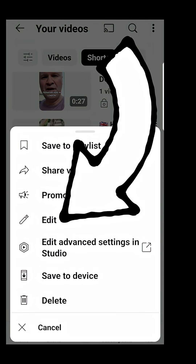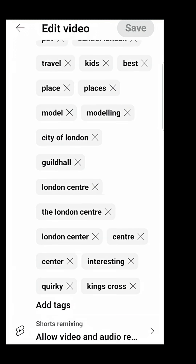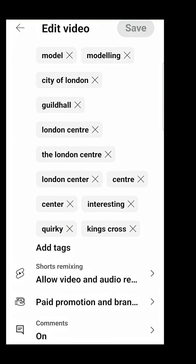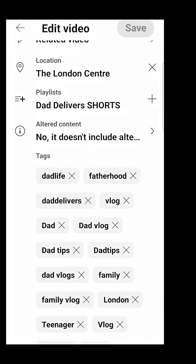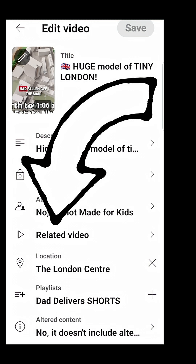On the menu, select 'Edit.' This takes us to the video details page with all these different options. We need the section labeled 'Related Video.'